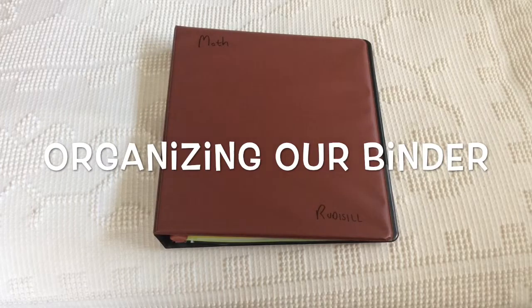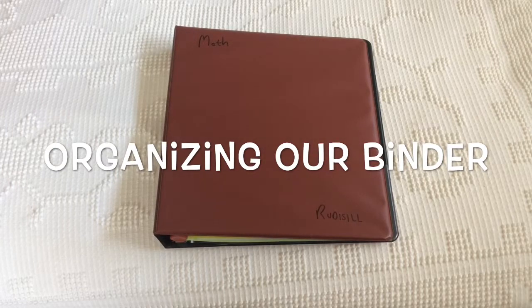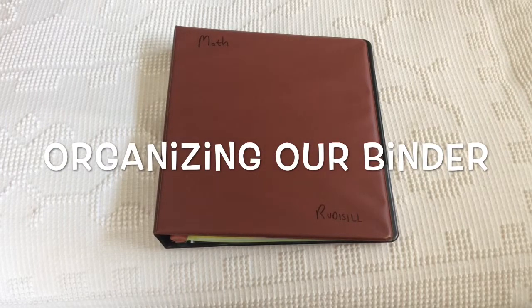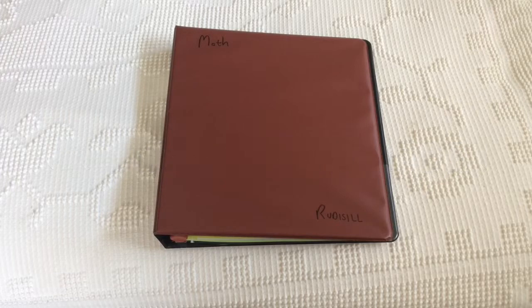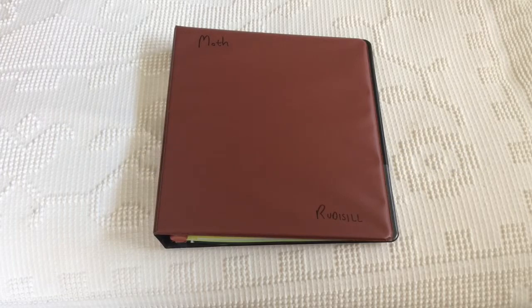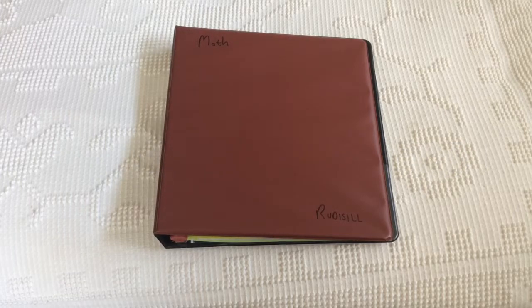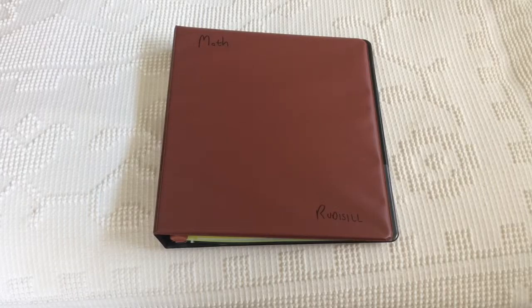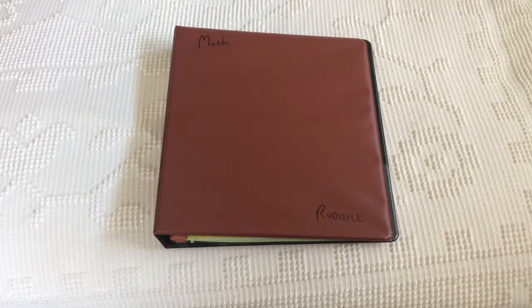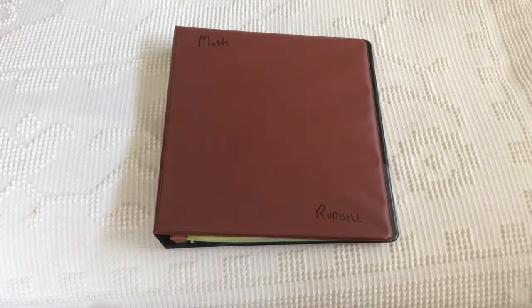Here's how you want to organize your math binder for 7th grade with Mr. Rudacill. So, somewhere on the front cover, you want to put the word math and your name. It could just be your last name if you'd like, so it's easy to identify.